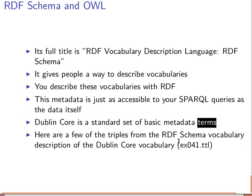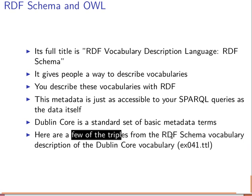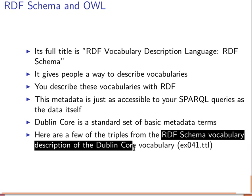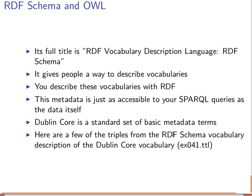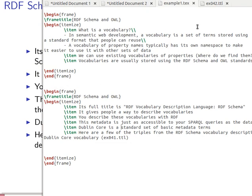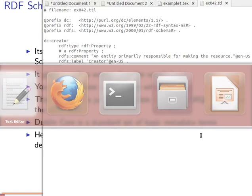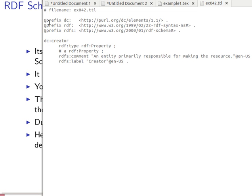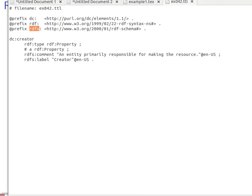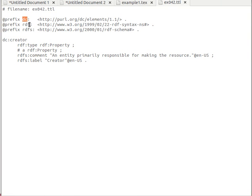We're going to look at the file, which contains some triples from the RDF Schema vocabulary description of Dublin Core. So we have a schema about the Dublin Core itself. The file is EX42. Looking at it, we have a comment, then a prefix 'DC' with the angle brackets and dot, another prefix 'RDF', and another prefix 'RDFS' for RDF Schema.